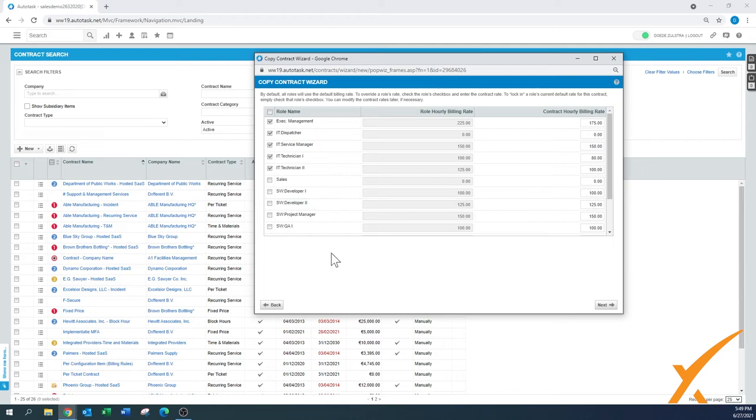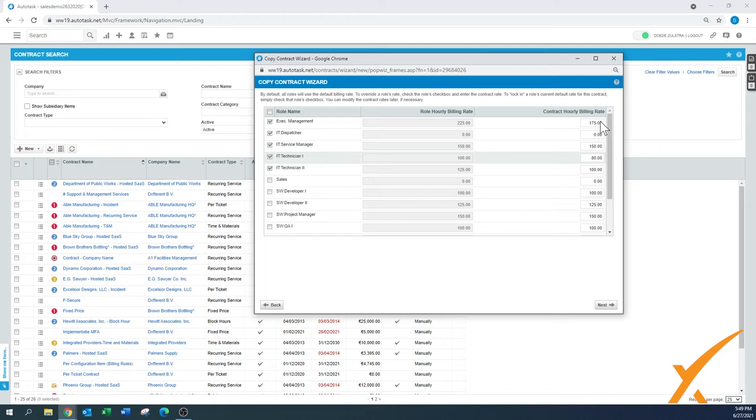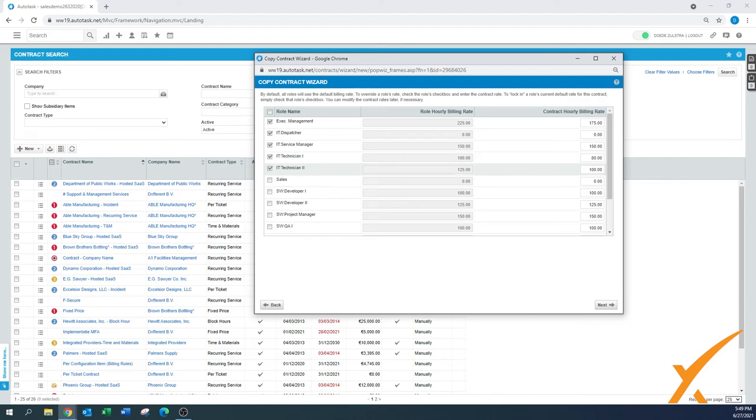And here you can see what kind of contract this one is set up. So here we have a whole bunch of role names that are from the system, with a regular role hourly billing rate. But this particular contract has a different rate. As you can see, it's usually 225, but now it's 175. And in here you can make different changes. So let's say we had this contract for a month, maybe it could be a promo. And this month, for example, their price is not 100 but it would be 90.